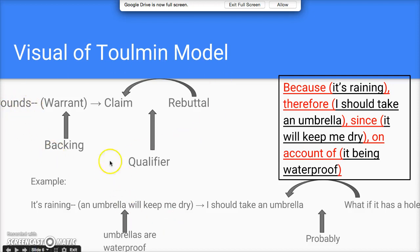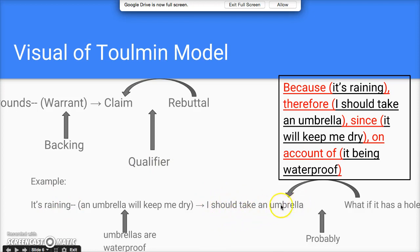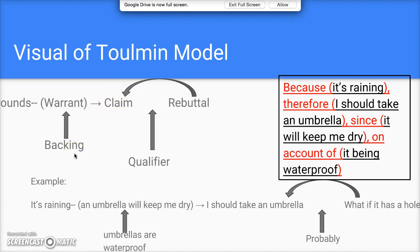Here's a visual representation — note that grounds is cut off there. To give you an example: my grounds are the big observation — it's raining. That leads me to the claim that I should take an umbrella. Within those two things there's the underlying assumption that an umbrella will keep me dry. And the backing — the evidence — is that umbrellas are waterproof.